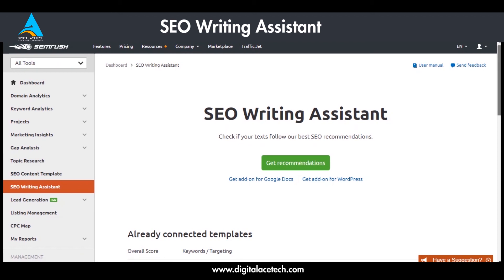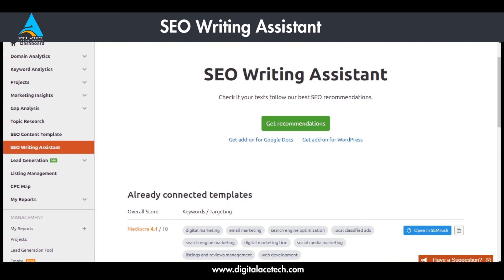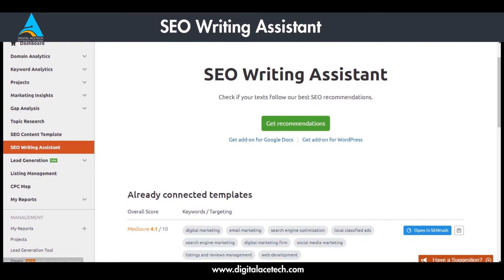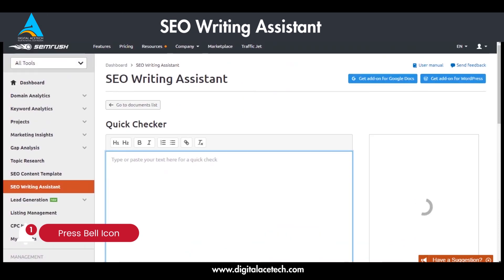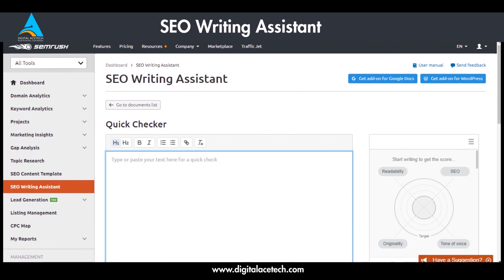You can open the SEO Writing Assistant in Semrush and also get add-ons for Google Docs and WordPress, which is extremely useful. If you have content you want to publish on your site, you can go directly to your WordPress plugin and use it to optimize and check whether your content is fully optimized. You can do the same in Google Docs, or if you prefer, you can use the 'Open in Semrush' button to analyze your content right here.